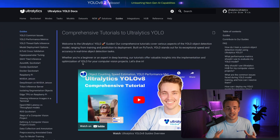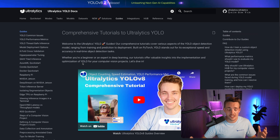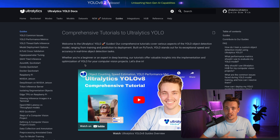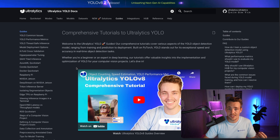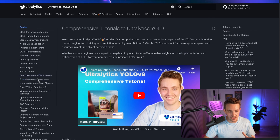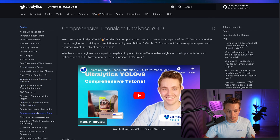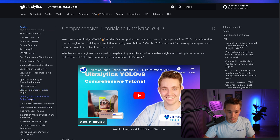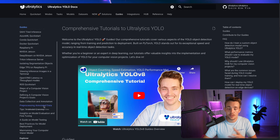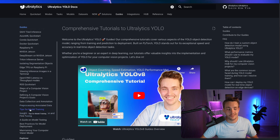If we go inside the guides tab, we basically have guides for pretty much everything you can use the YOLO models and object detection for in a computer vision pipeline — setting up different environments, running different model deployment options, YOLO optimization frameworks. We can scroll a bit further down and go into the steps of a computer vision project: defining the project, data collection and annotation, preprocessing annotated data, and tips for model training.